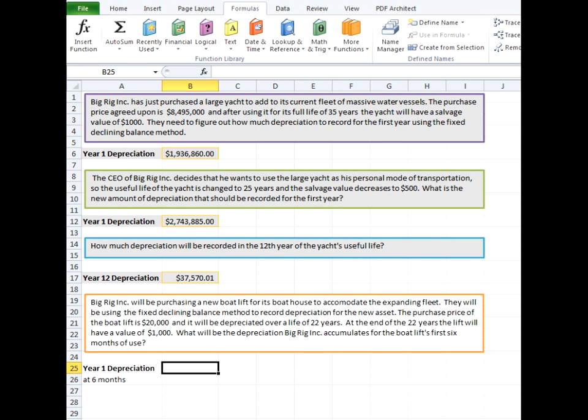On to our last example here. Big Rig Incorporated will be purchasing a new boat lift for its boathouse to accommodate the expanding fleet. They will be using the fixed declining balance method to record depreciation for the new asset. The purchase price of the boat lift is $20,000 and it will be depreciated over a life of 22 years. At the end of the 22 years, the lift will have a value of $1,000. What will be the depreciation that Big Rig Incorporated accumulates for the boat lift's first six months of use?